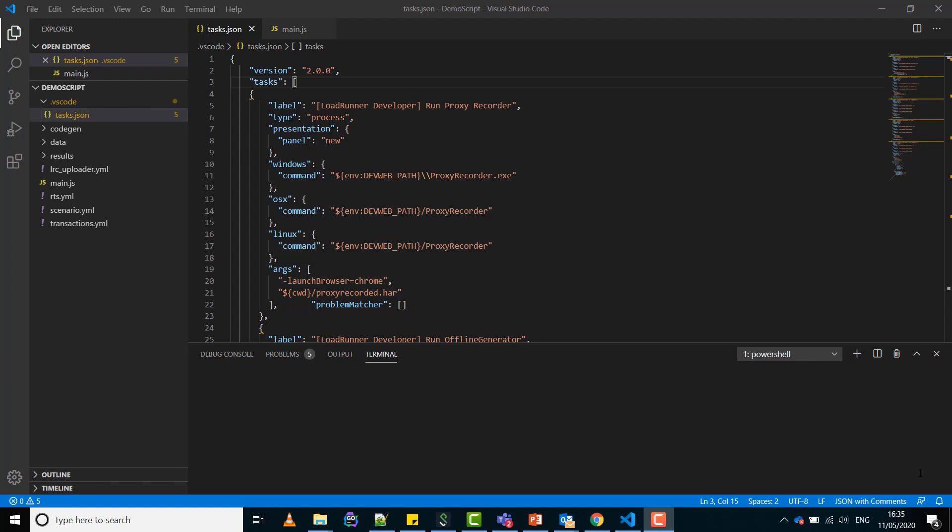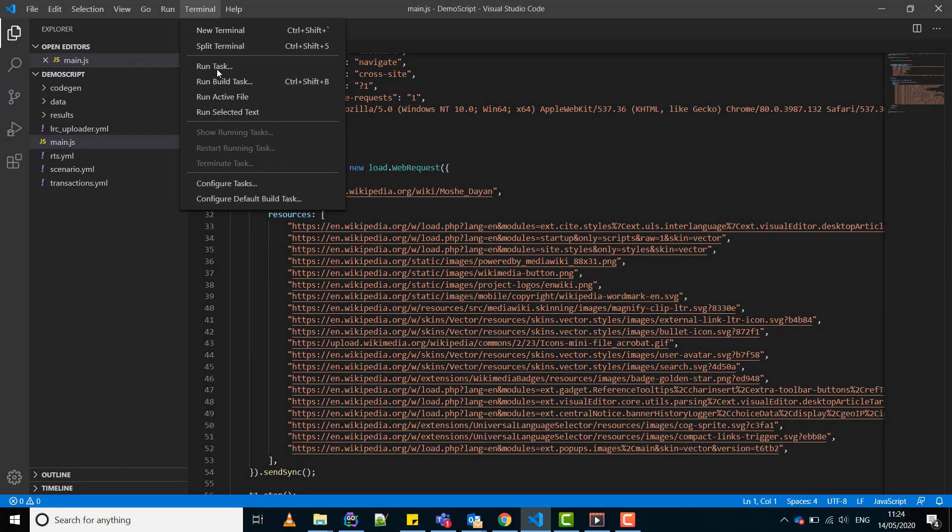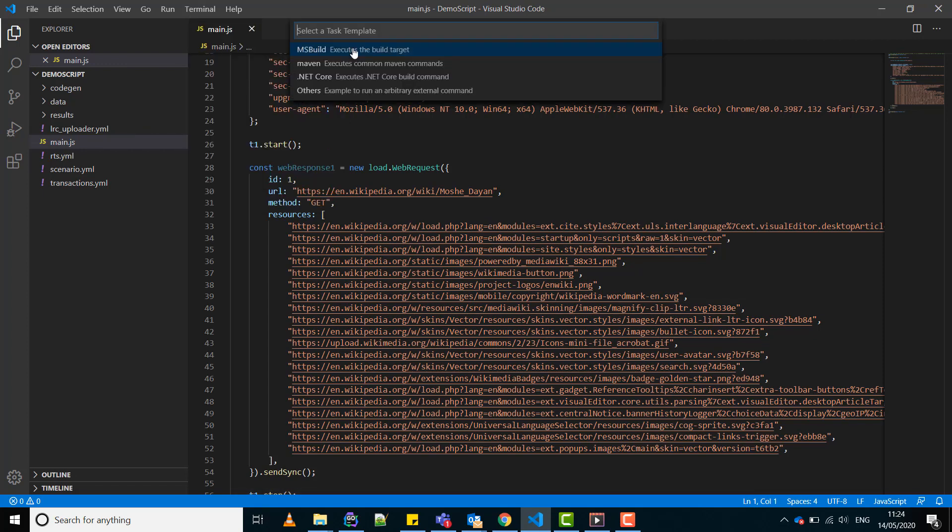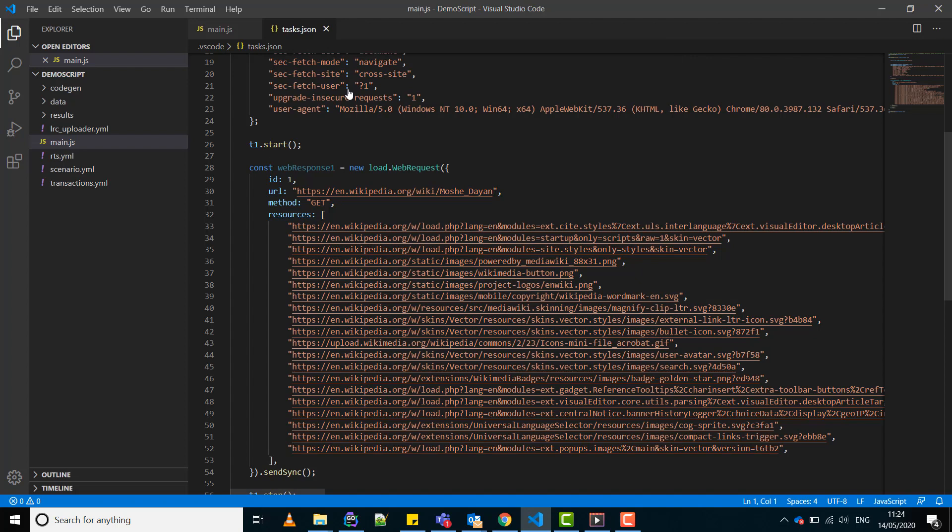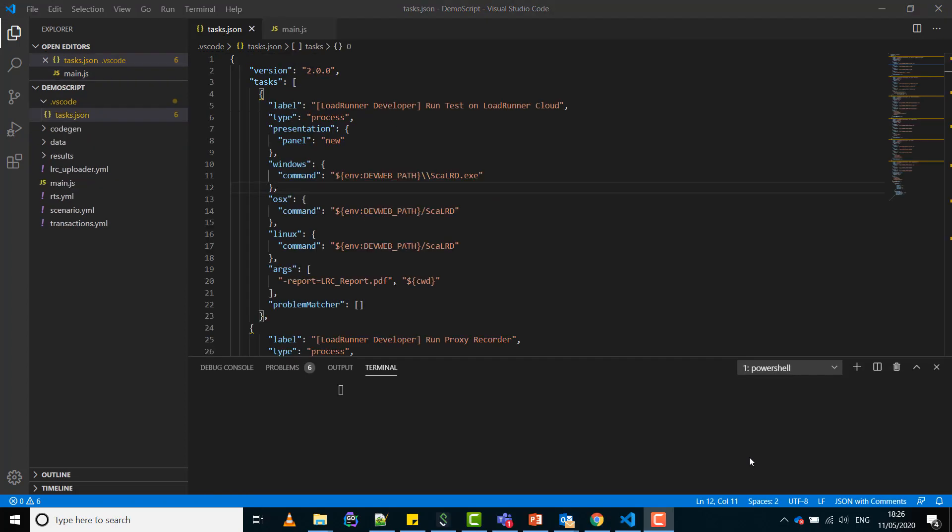If you do not have a tasks.json file you can create it using the terminal configure tasks, create tasks.json file from template, and selecting others. Now configure a new task called run test on Load Runner Cloud.